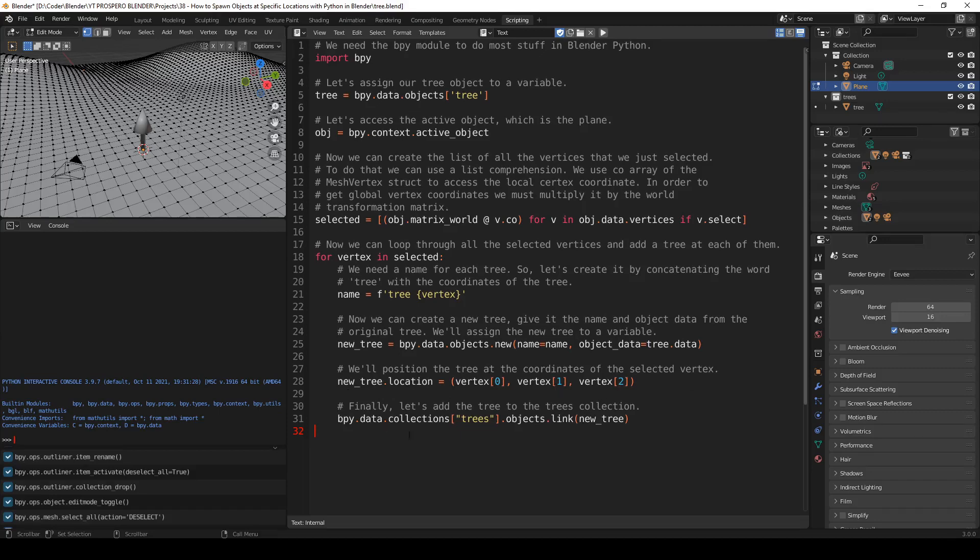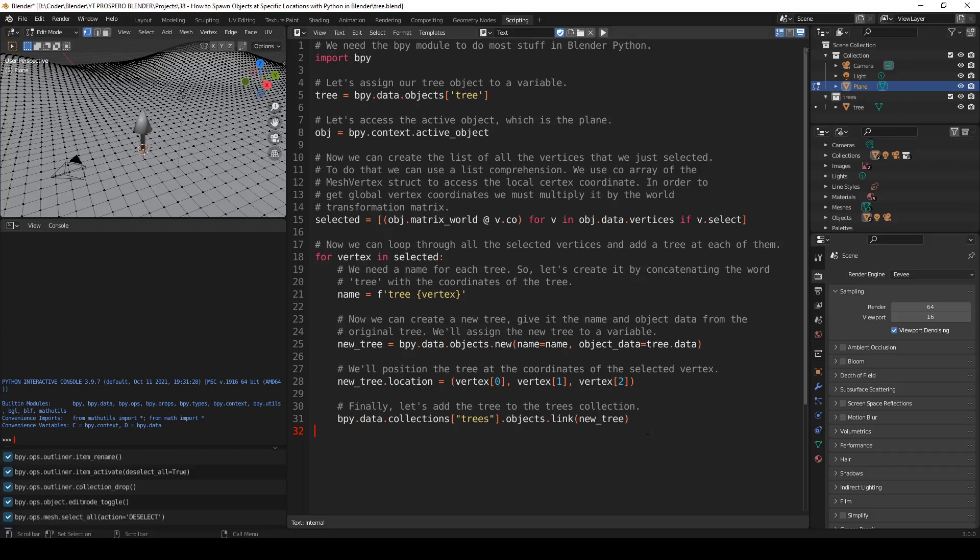Finally, let's add the tree to the trees collection. So bpy.data.collections.trees, so we're selecting this collection that we created, trees, link new_tree. Good. This code should run correctly.